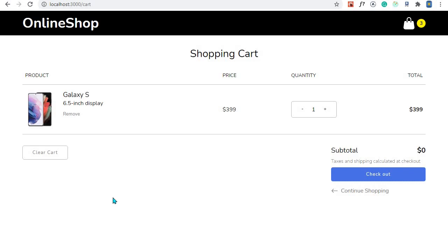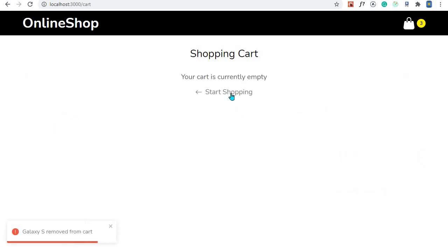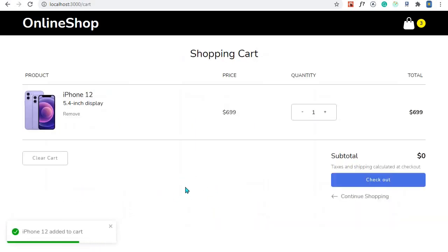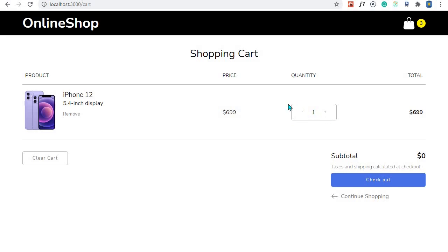Hey, what's up everyone! So far so good with our shopping cart — we can remove a product from our cart, start shopping, and add a product to our cart. In this episode I want us to implement the functionality for our quantity buttons, so that we can decrease the quantity and also increase the quantity.